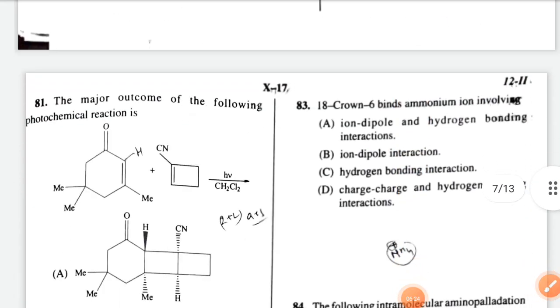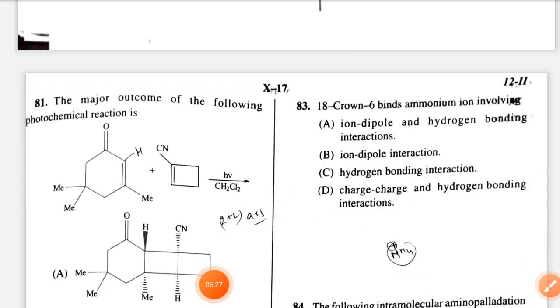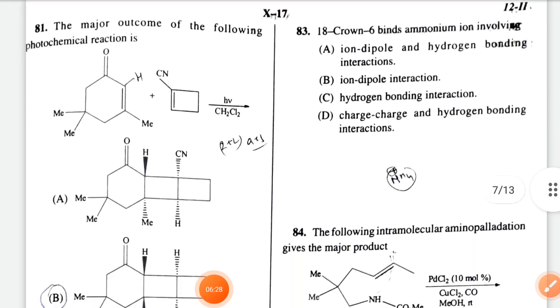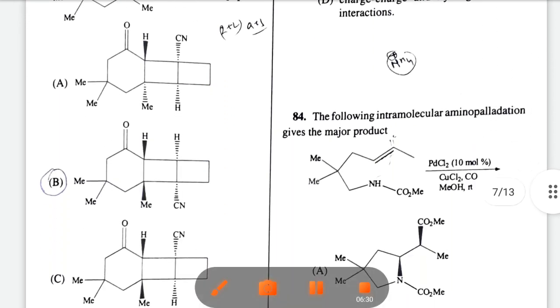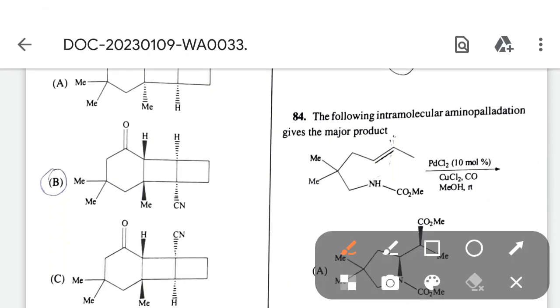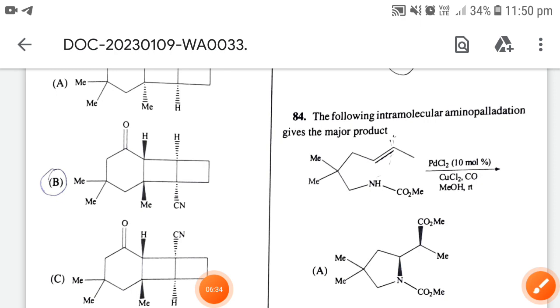The major outcome of the following photochemical reaction — the correct option is option B. This question is from Corey-Roberts (Caruthers).